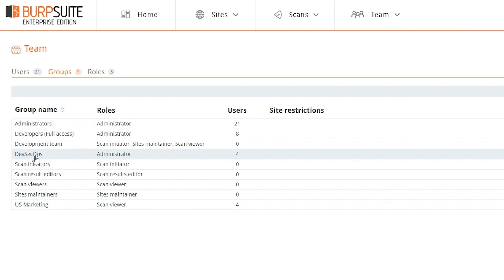then when a user logs into Enterprise Edition, they will authenticate against Active Directory, and they will pick up the permissions that they have in virtue of being in those groups. So it's all really simple.